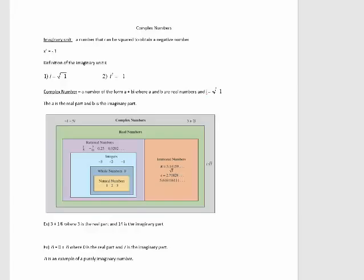Let's talk about the imaginary unit i. i is equal to the square root of negative 1. And if I square both sides, I get the second part of the definition: i squared is equal to negative 1. So now that we have defined an imaginary unit i, we can now define a complex number — a number of the form a plus bi, where a and b are real numbers, and i is equal to the square root of negative 1.